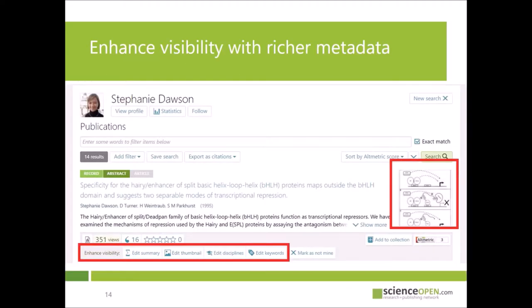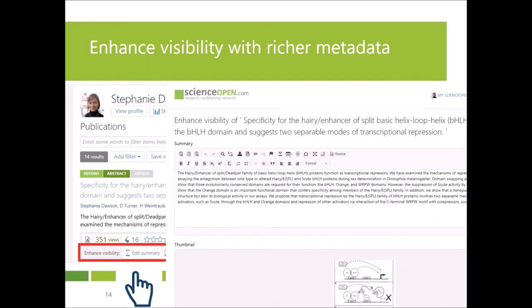Once your list of publications has been added to Science Open, you can navigate to your profile and open an article. You will see a toolbar of features to enhance the visibility of your article. From this toolbar, you can add an author summary or image, enhance keywords, or modify the discipline of your article.